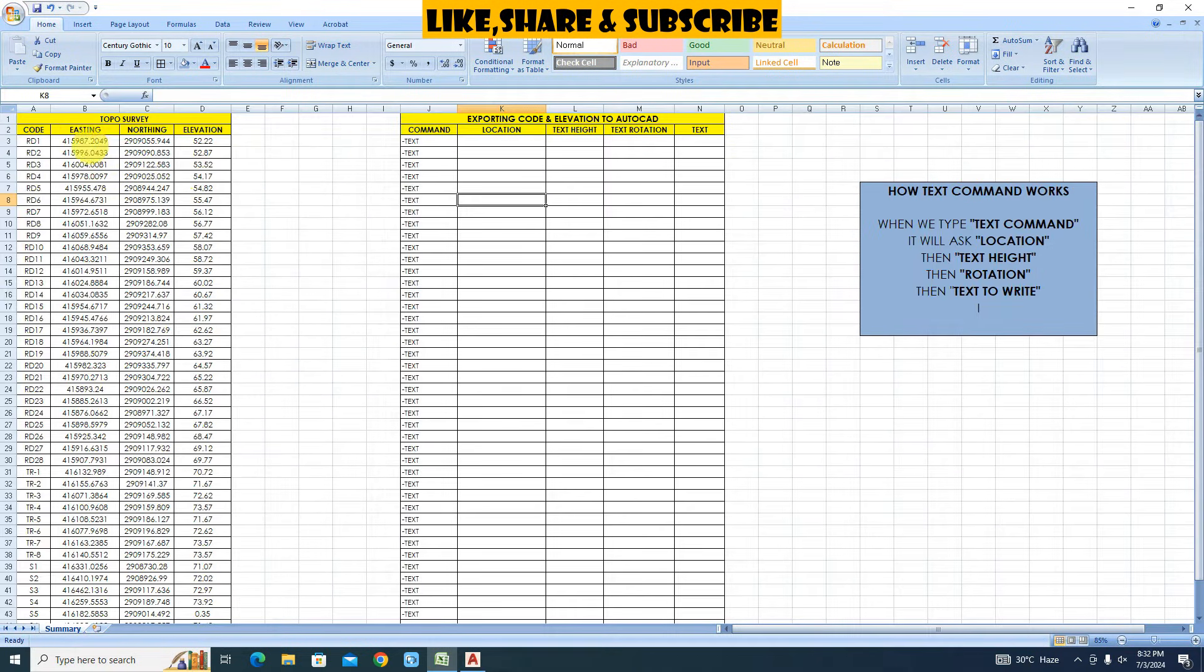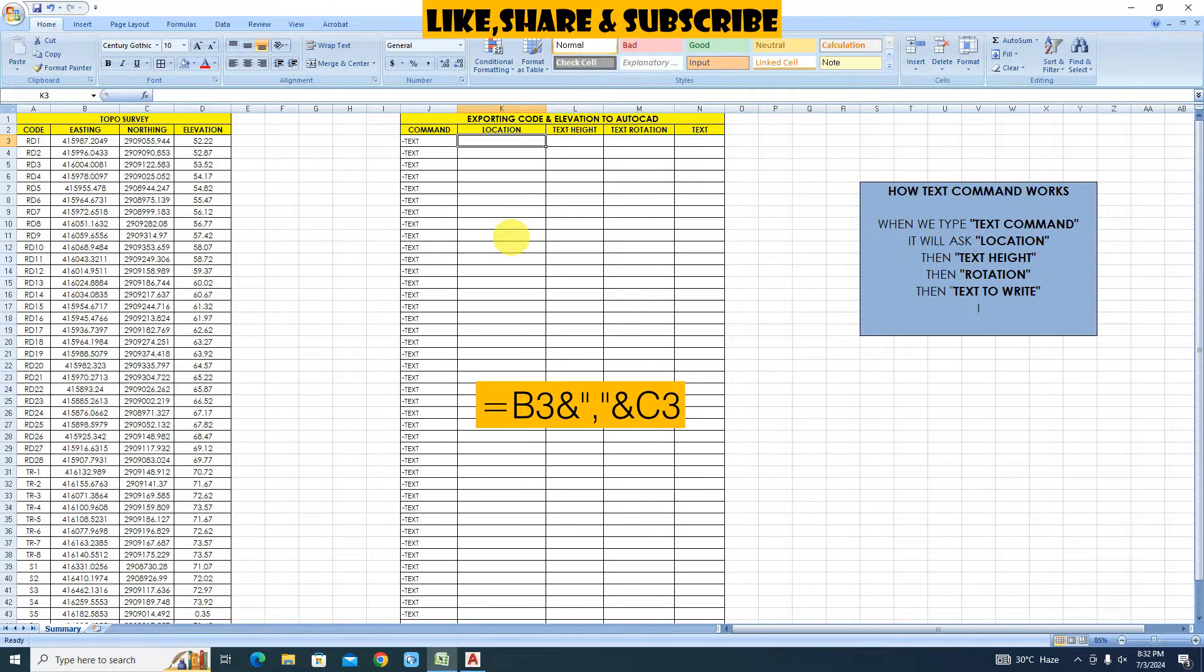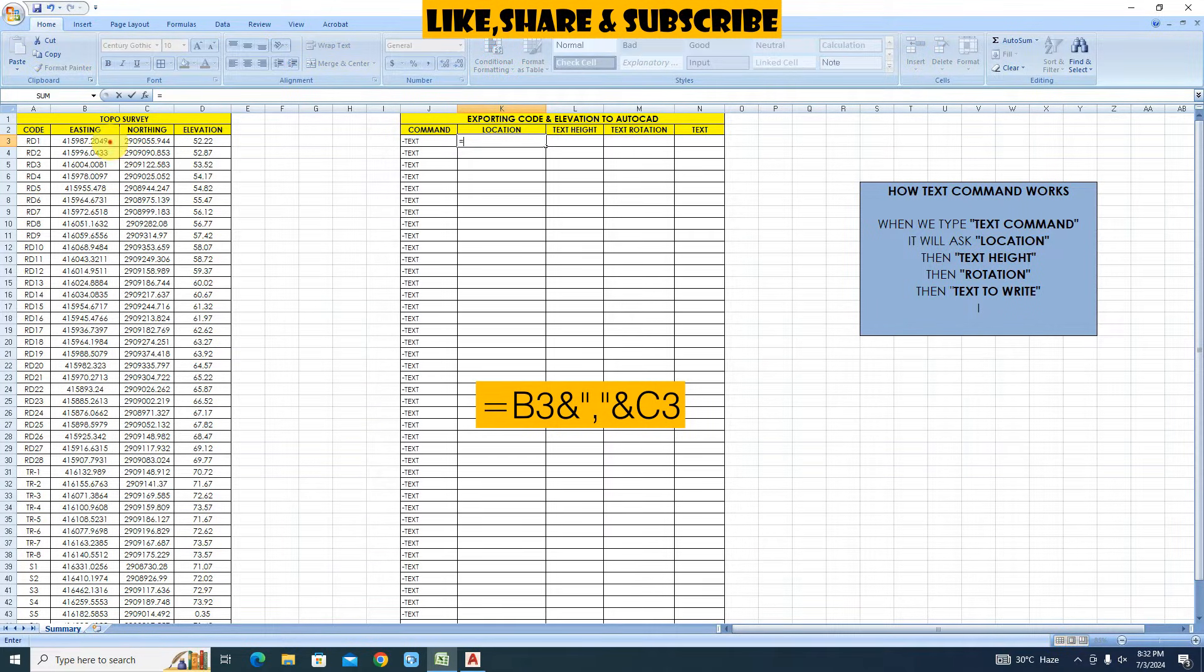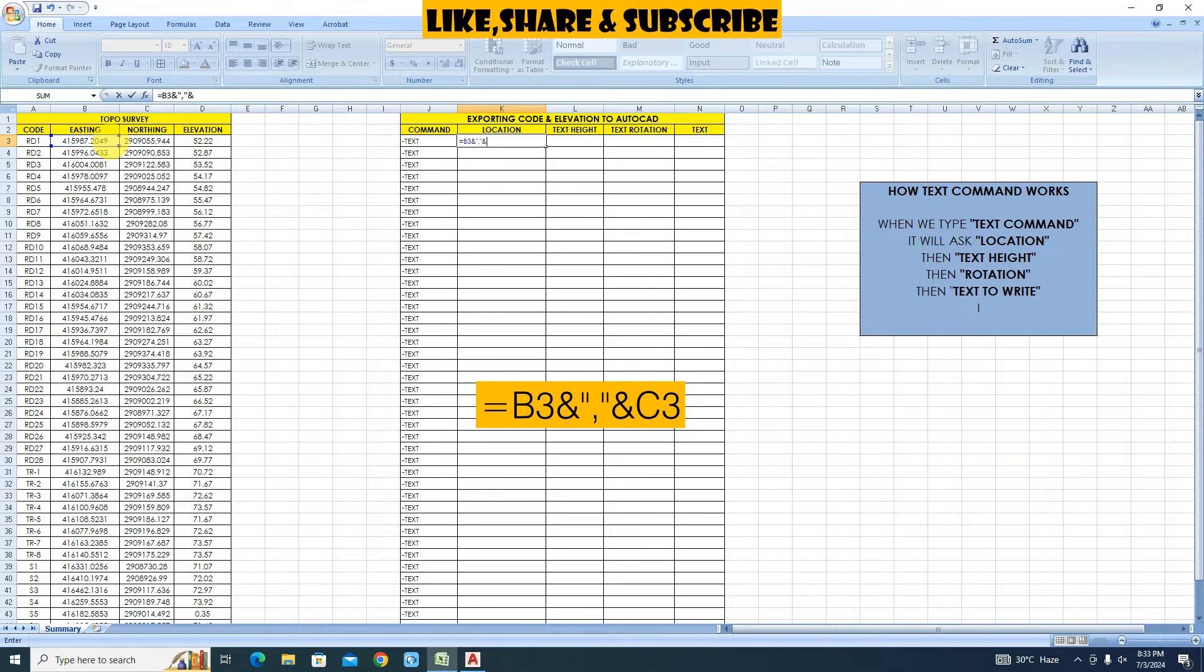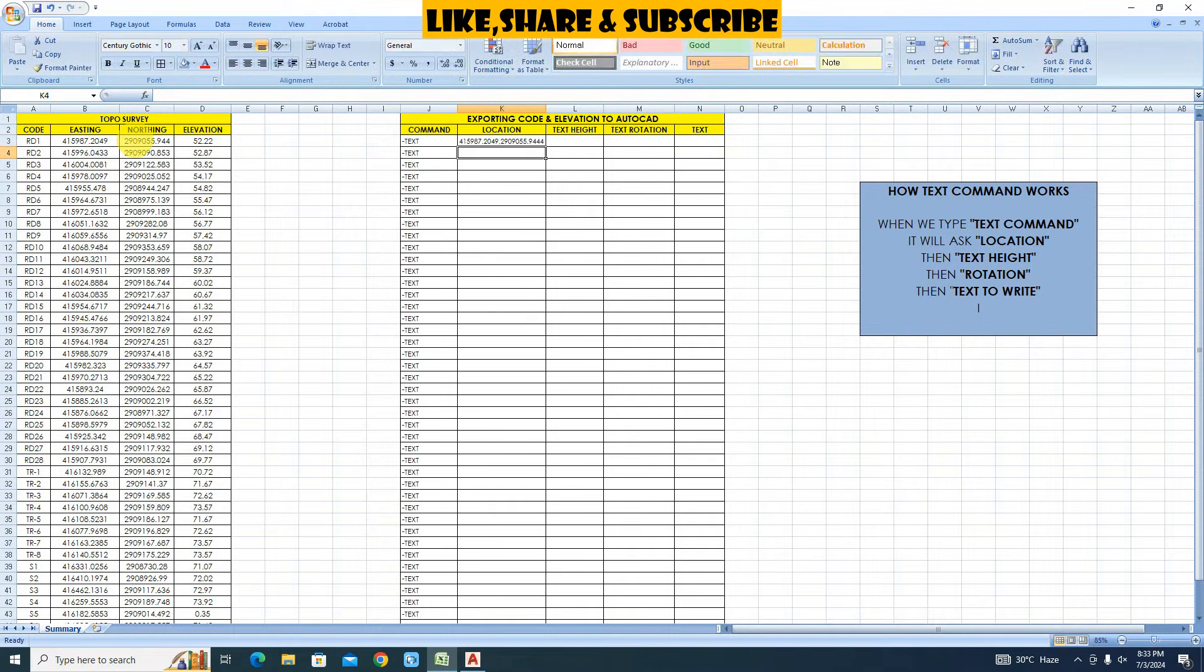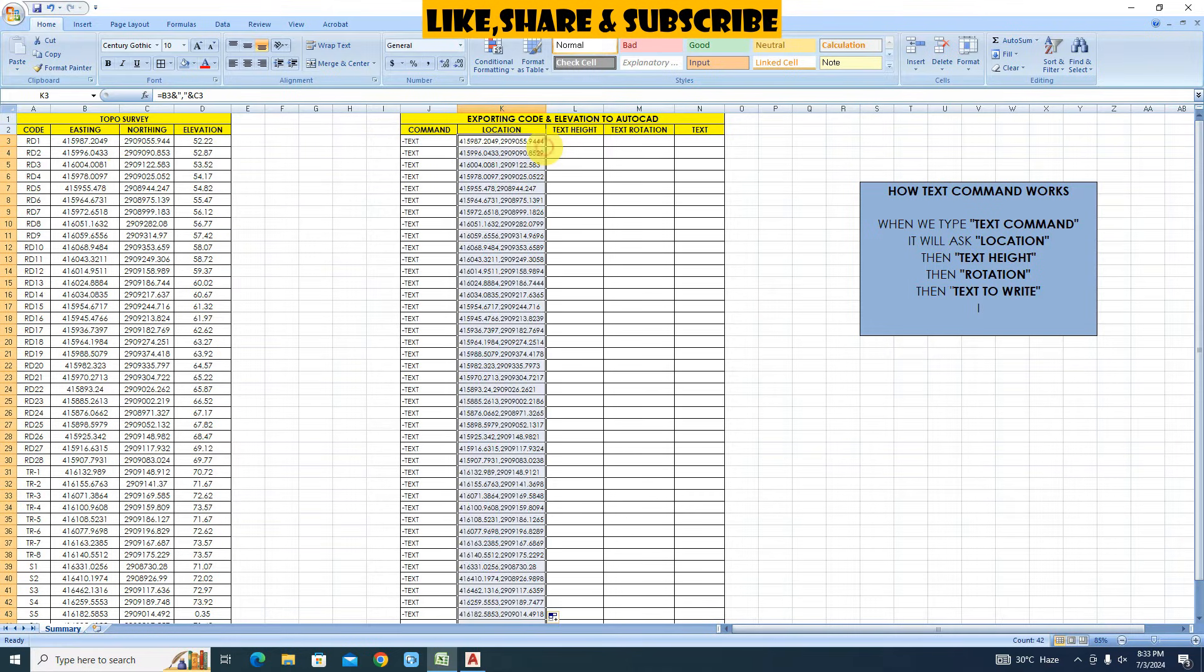Now let's bring Easting and Northing in one cell using and formula. Type equal, select Easting, type and, then double quotes comma double quotes. Then type and. Now select Northing, press enter. Double click on cell to copy.